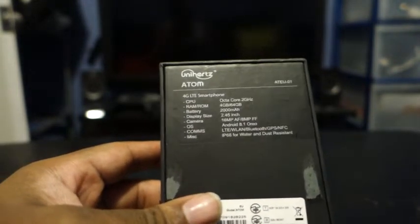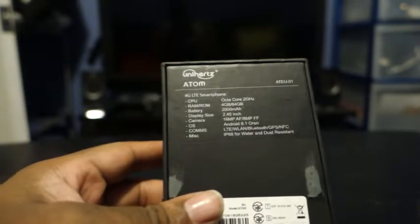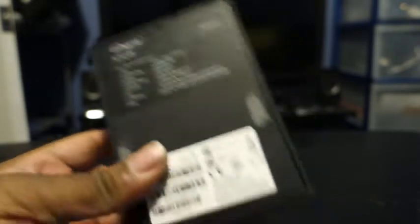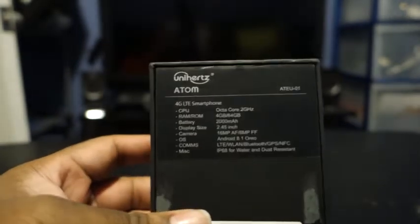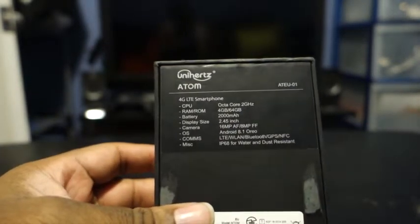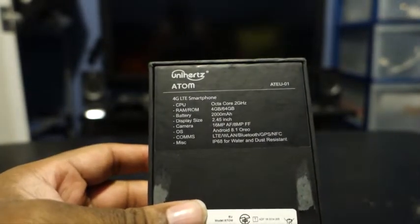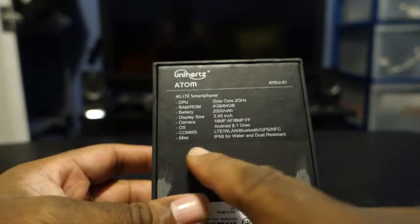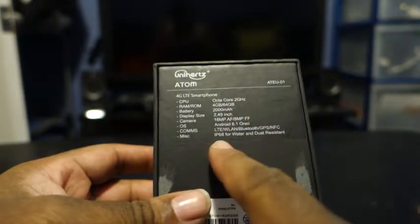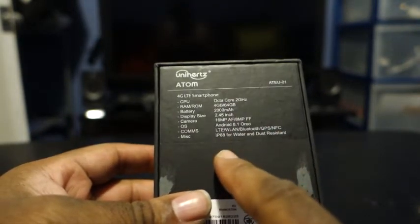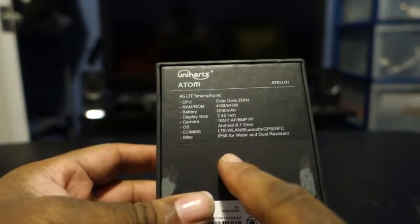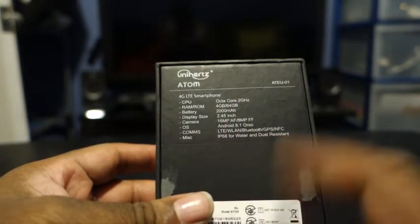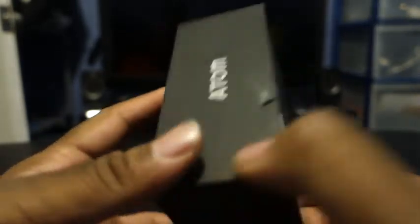And from what I've seen in one video, you can use Google Pay with this bad boy, which is fantastic. Miscellaneous information, IP68 rating so it's water and dust resistant up to a certain amount of feet.